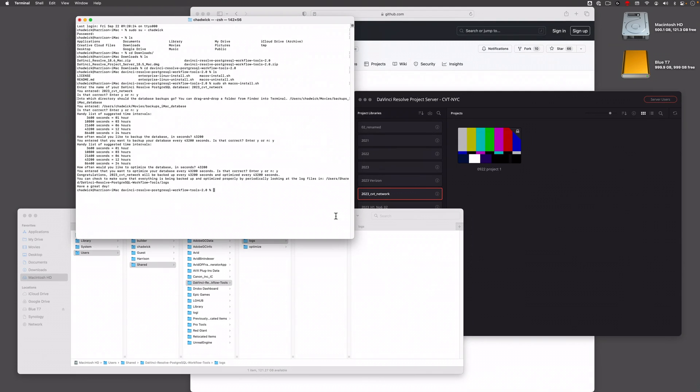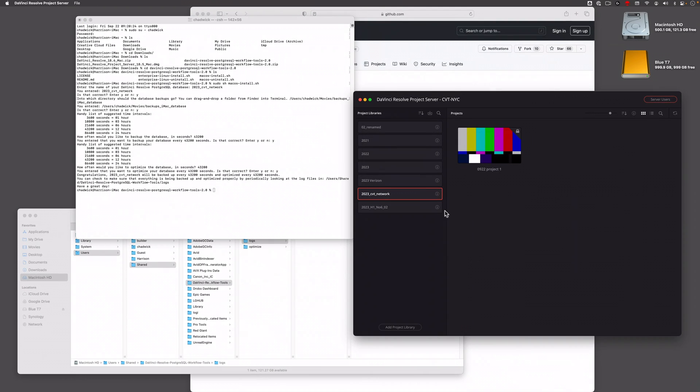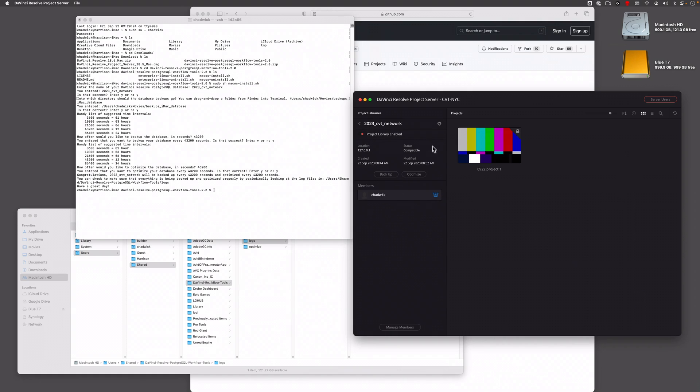Because it's a lot for project server to try to essentially come over here and hit backup on multiples at the same time. You don't want to do that, especially as they grow. So offset them by an hour, whatever you need to, so that they can actually bundle up all the files that are in there and create that backup file.